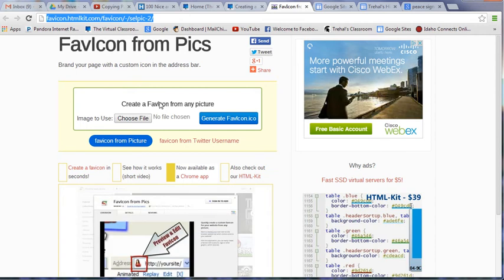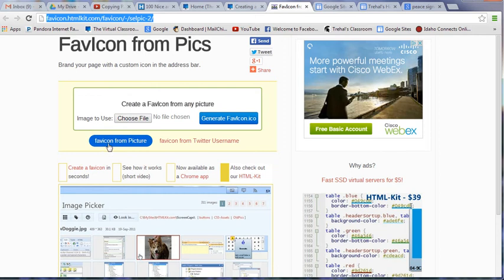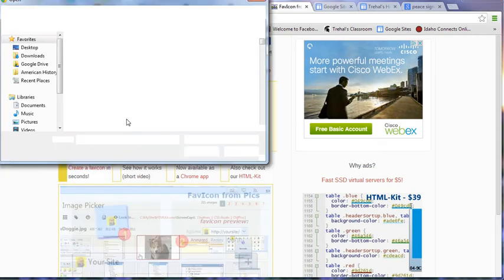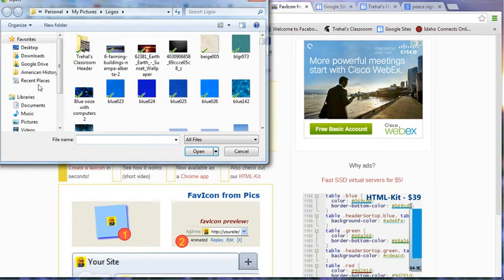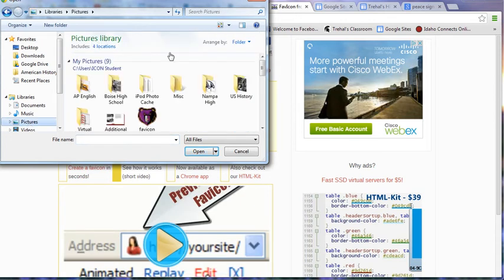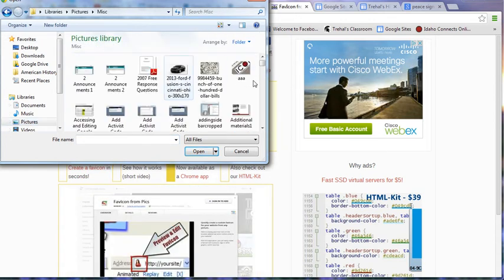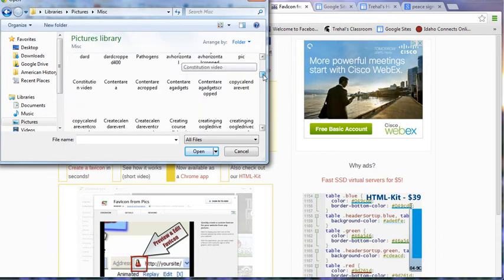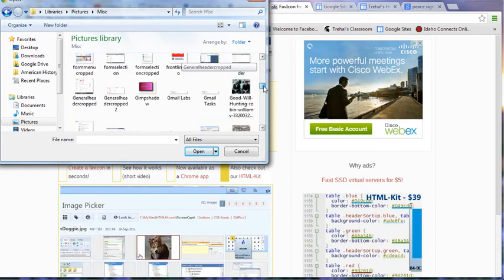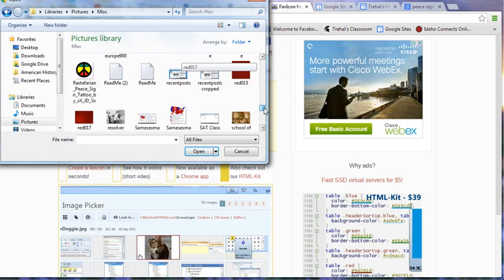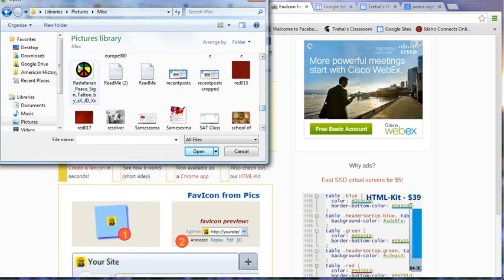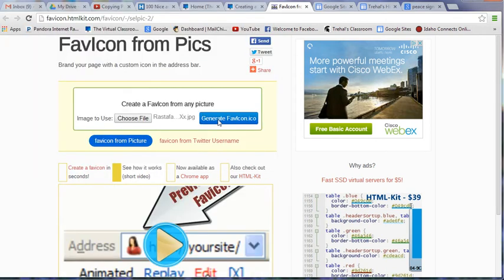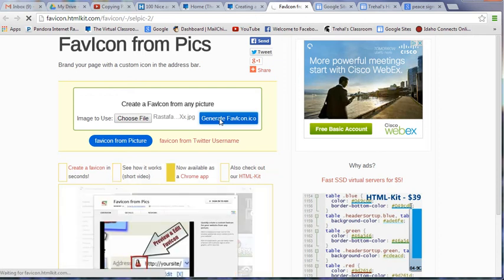So you've got this favicon from any picture. You choose a file and let me see pictures. I think I put this in miscellaneous. I think it's Rastafarian something. So I'm going to look under R. Here we are. So find that. Next thing you do, generate favicon. It takes a second.